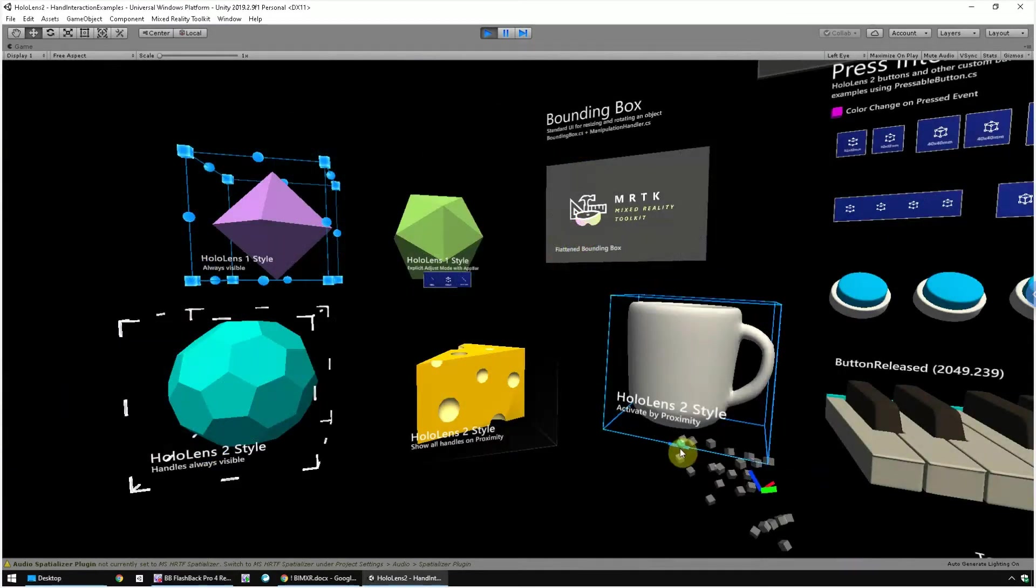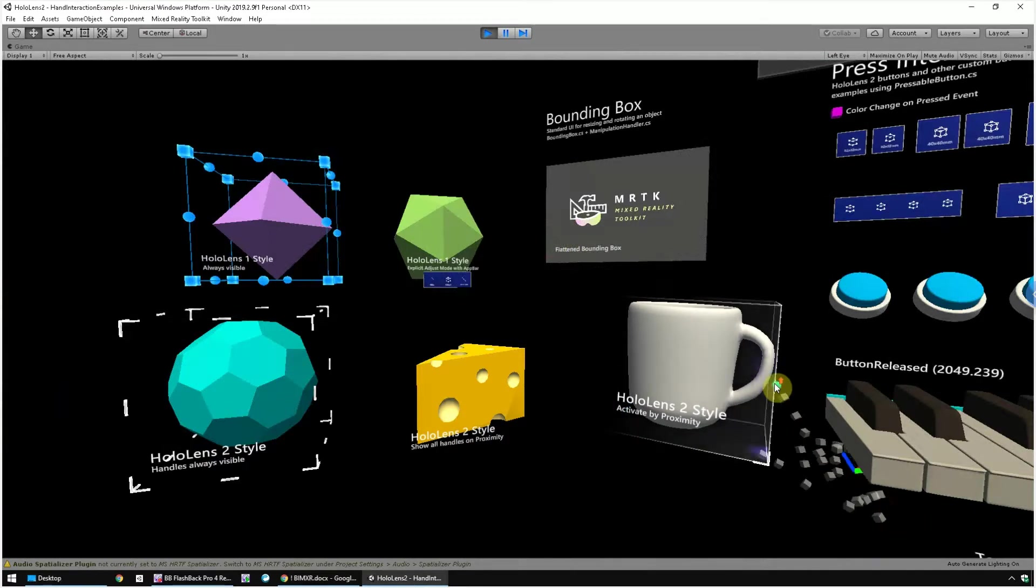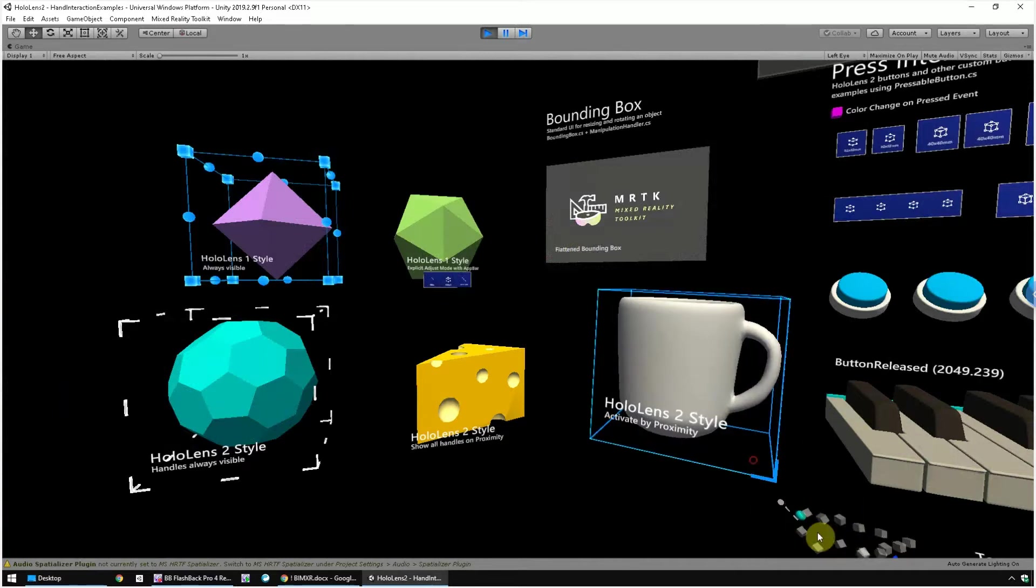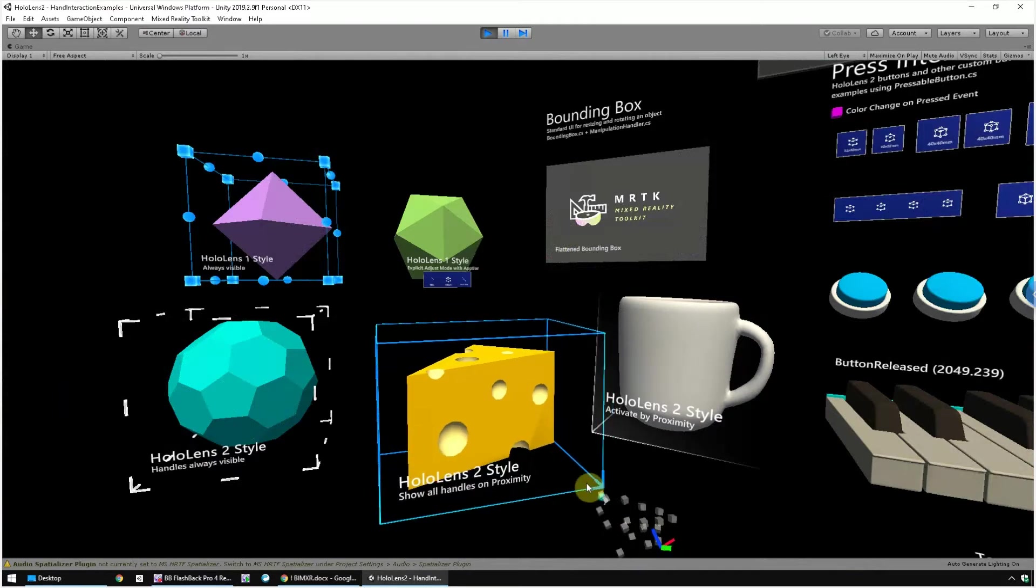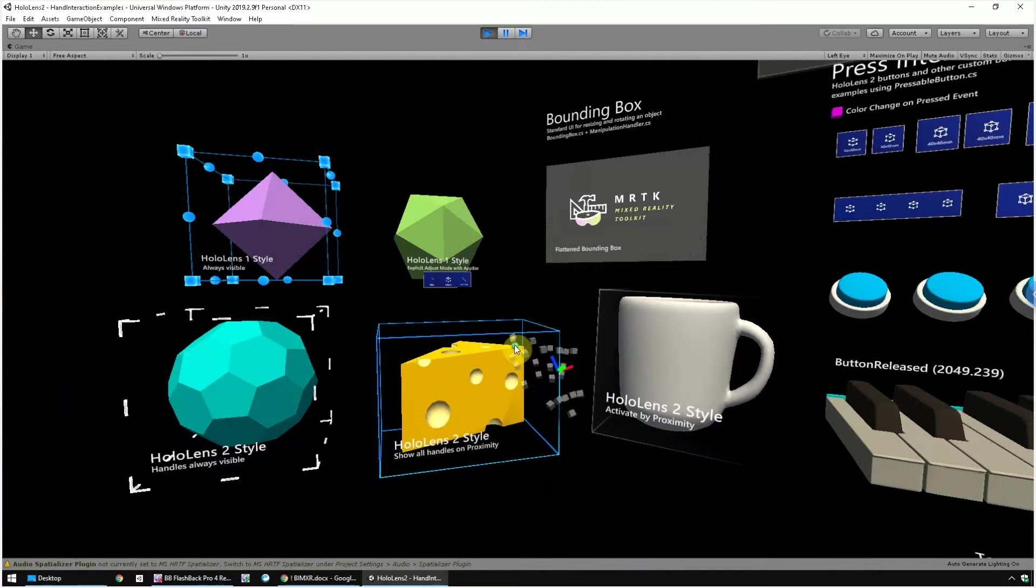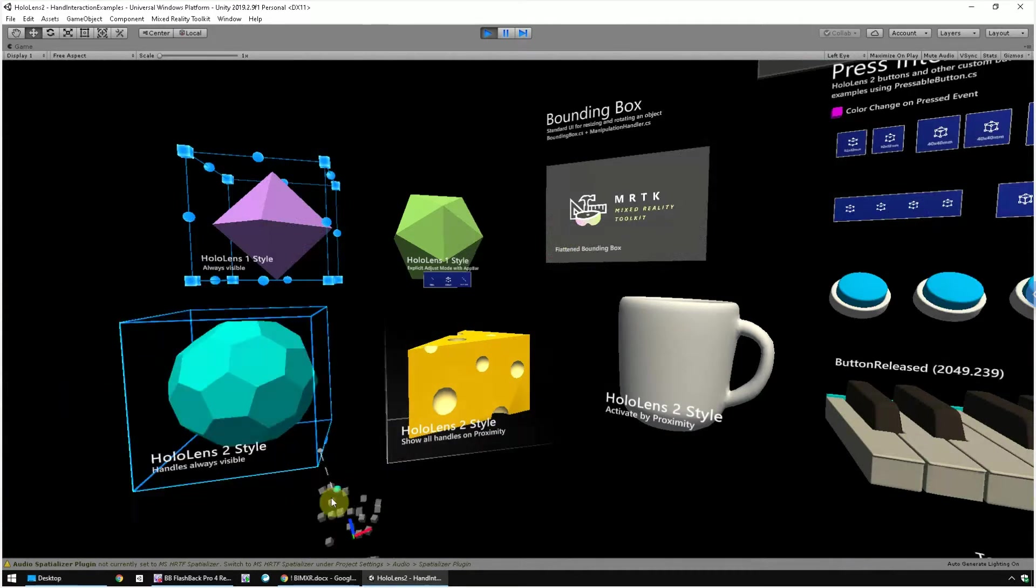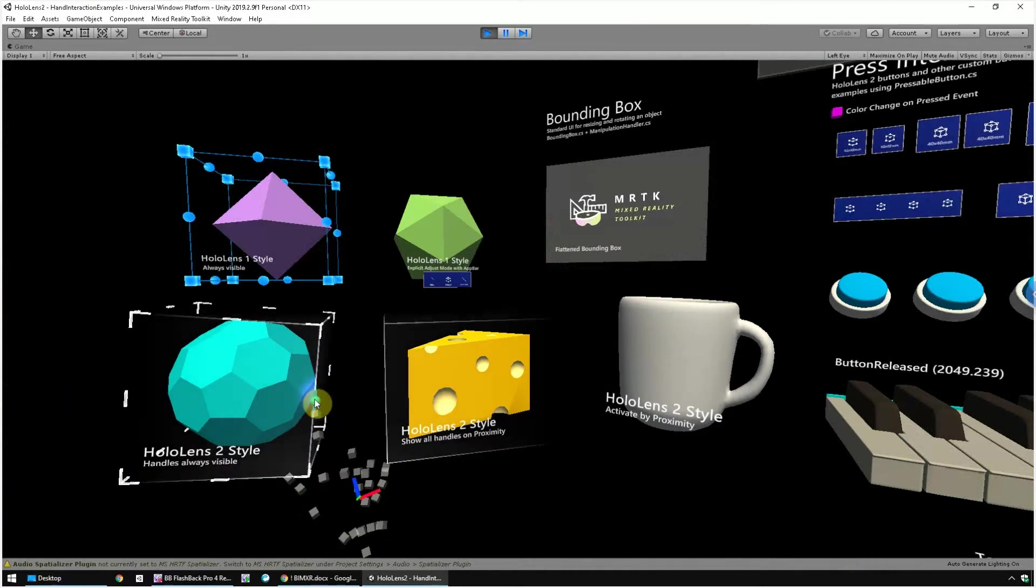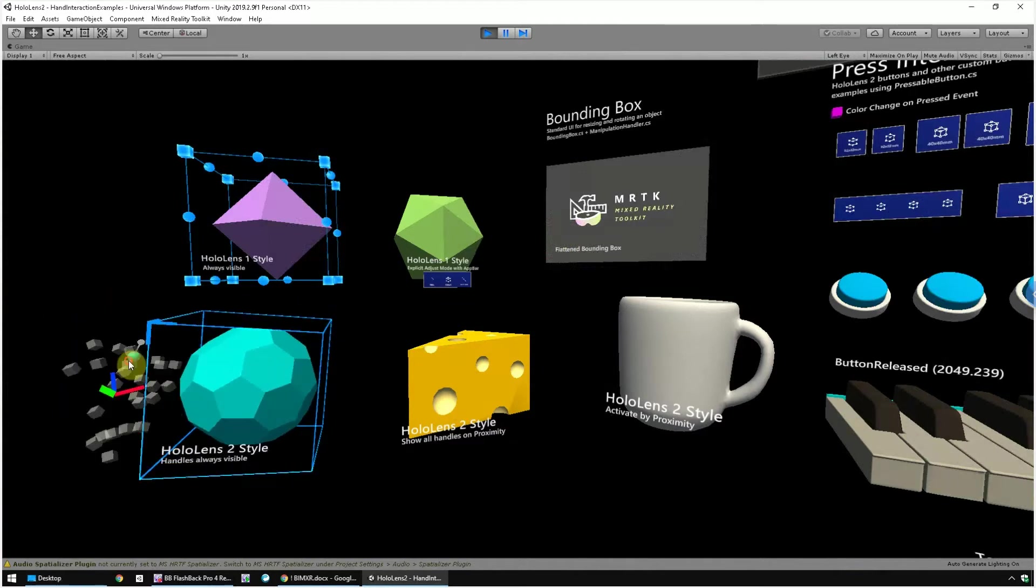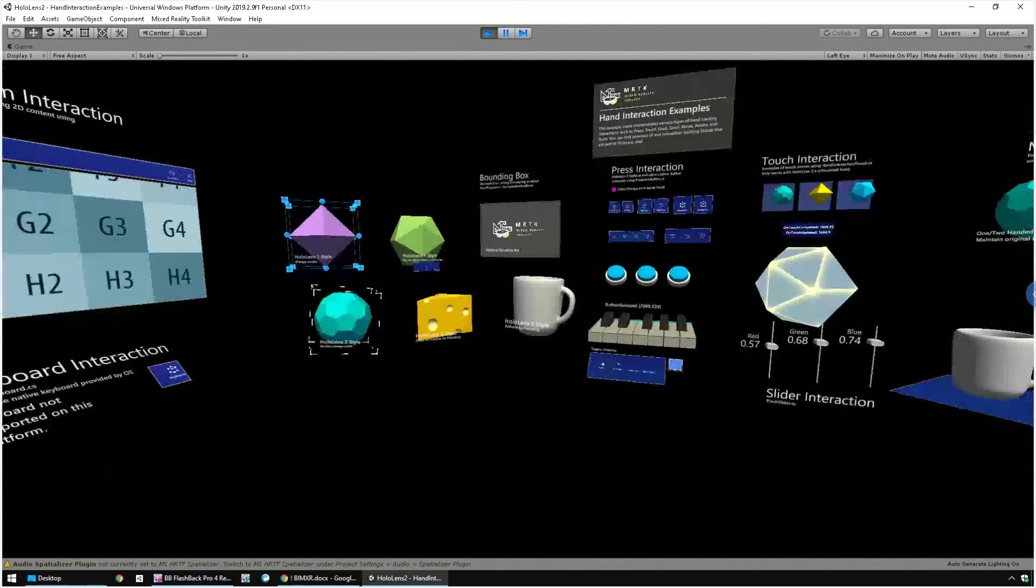This is the bounding box feature. As you move your hand closer to the object, a control box shows up. You can use the control box to scale, move, and even rotate the object. There's an option to make the control box always visible or only show when a hand is close.